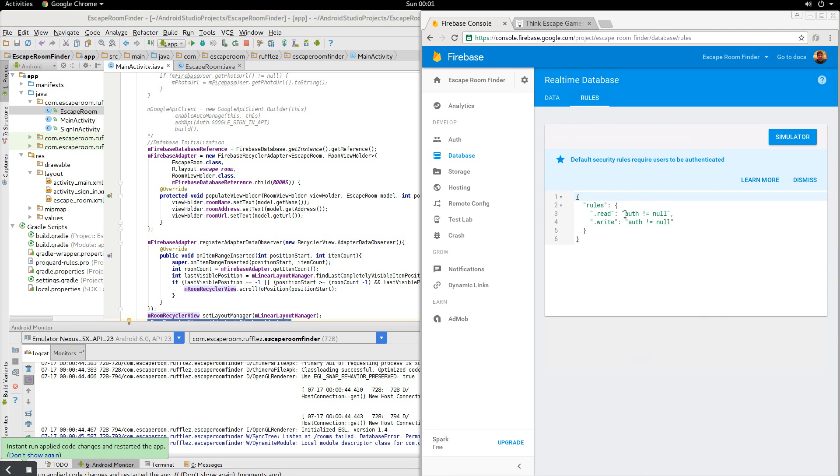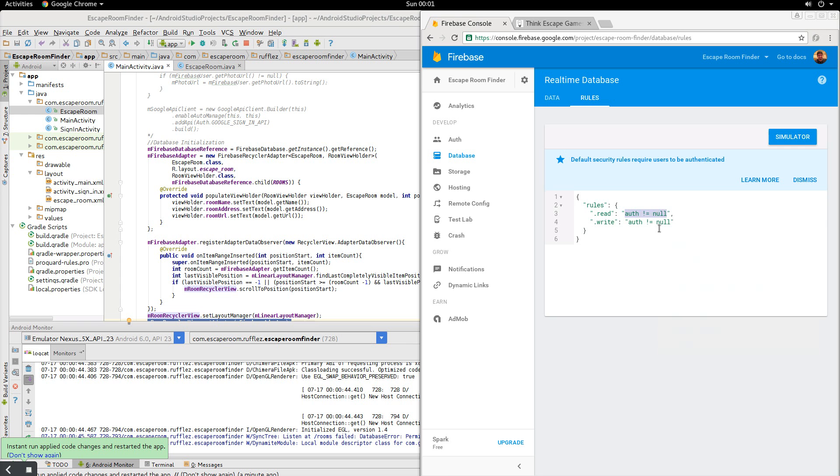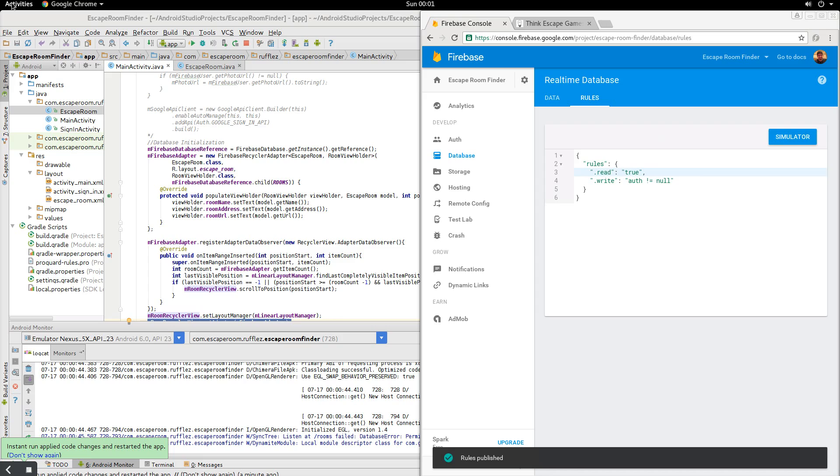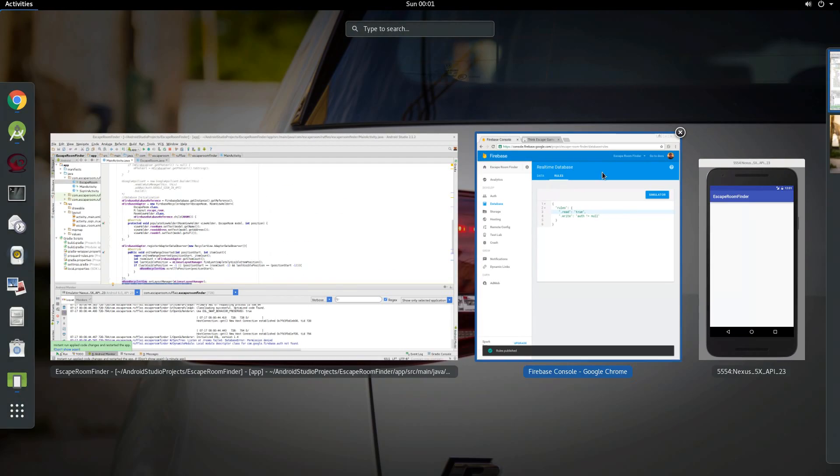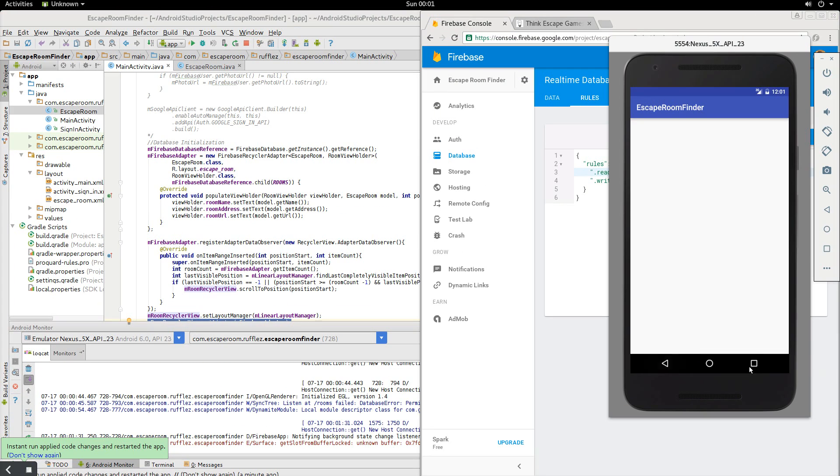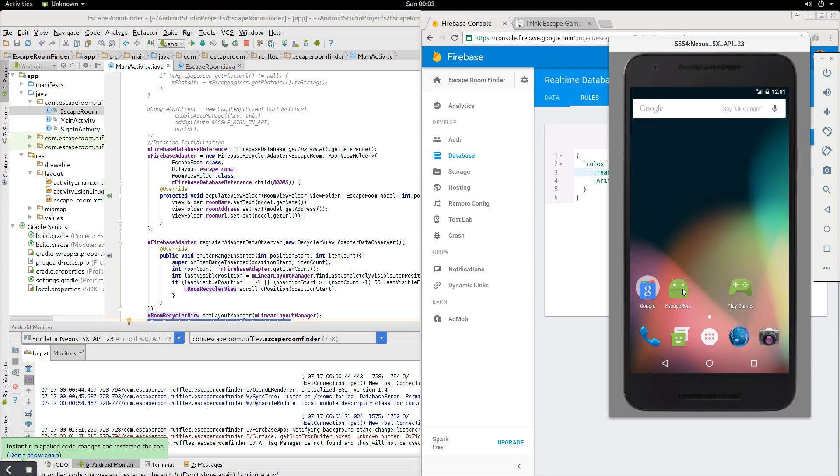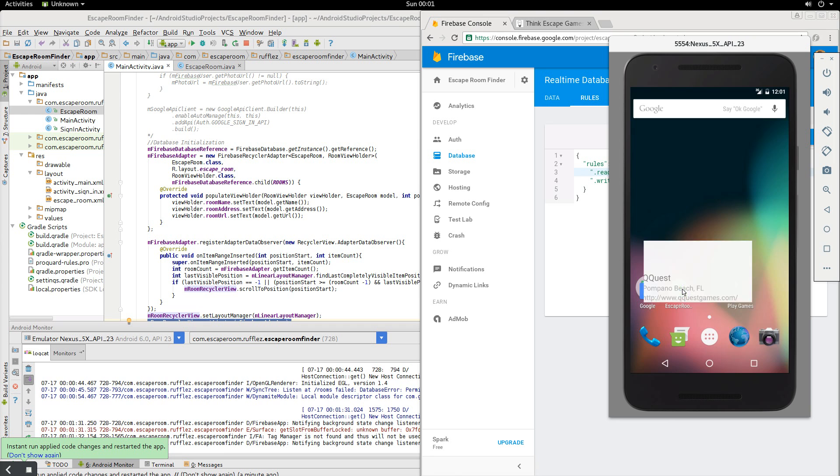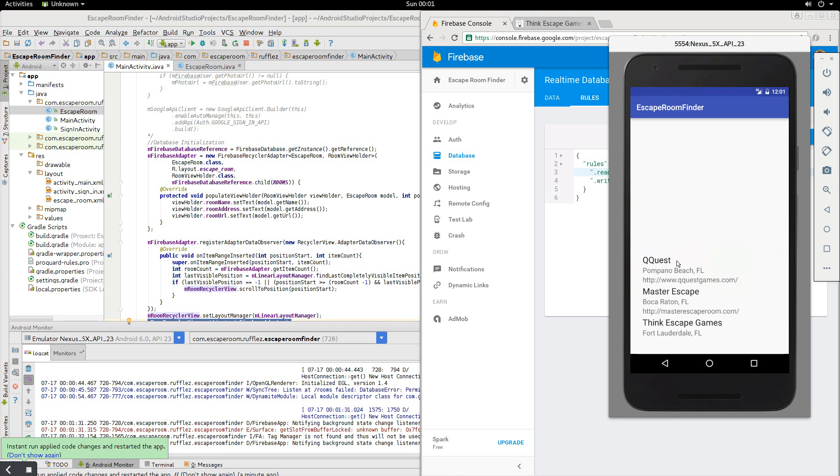Now, we haven't created an authorization, any accounts yet. So this little code here for read and write access is saying only if, only grants read and write access if the authorization is not null. But it is in our case. So we actually want to change this a little bit here. We'll copy it and put true and hit publish. Now, we don't have to recompile the app or do anything like that. We just have to rerun it. So now when we run the app again, hey, look, our list is populated.